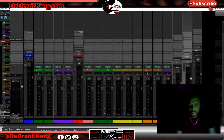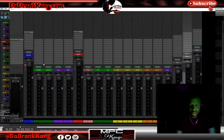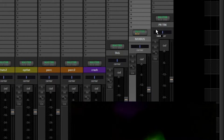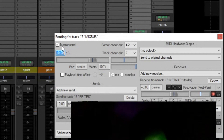Now that I have everything set up, I'm gonna go ahead and create my signal flow. It's halfway done already, but I need to continue it. My signal flow goes from tracks to the buses — the instrument bus and the drum bus — to my mix bus. That's where everything is going. Now what I want to do is take my mix bus and route that to my print track.